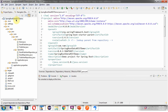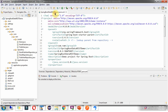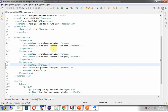Here you can see the project Spring Boot Data REST demo, and I have opened the pom.xml file. Here I have included the dependencies of Spring Boot Starter Data REST, Spring Boot Starter Data JPA, and MySQL Connector Java.